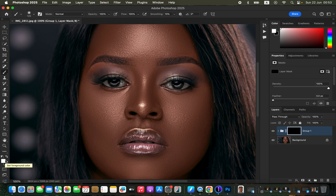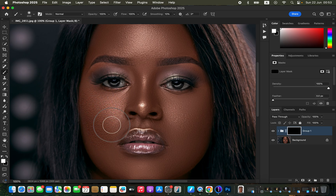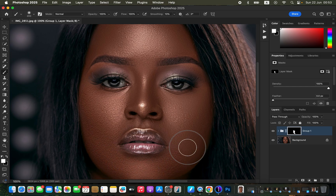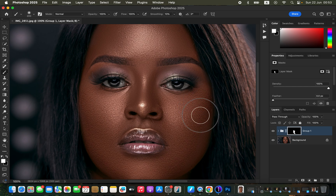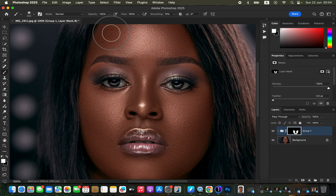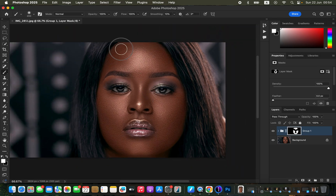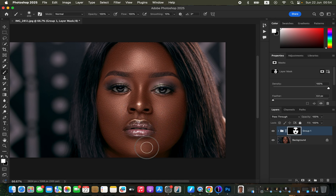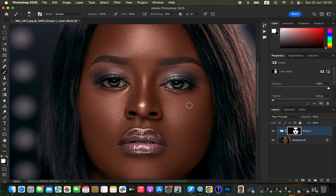Get the Brush tool and ensure hardness is set to 0% (soft round brush), mode is Normal, opacity 100%, flow 100%. Make sure black and white are set on the color swatches — press D on the keyboard or click the tiny swatches to reset to black and white. Then using a white brush, simply paint on the skin. I'll paint on the areas I feel should have this texture, reducing the brush size and zooming in as needed.